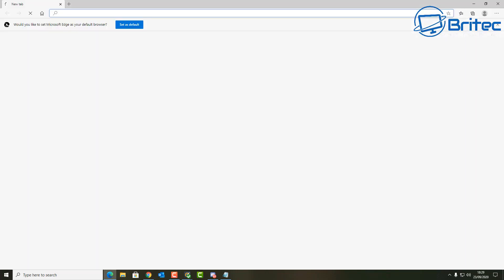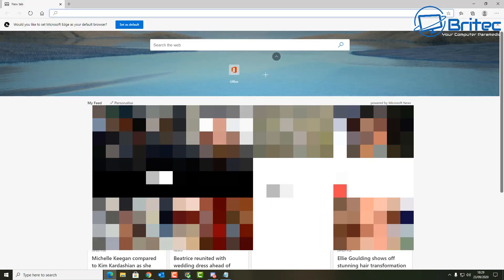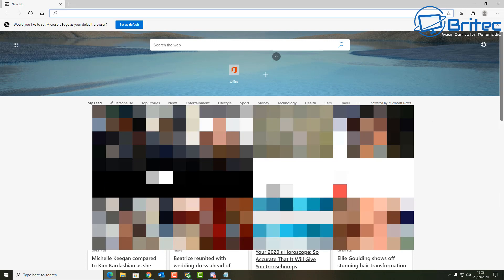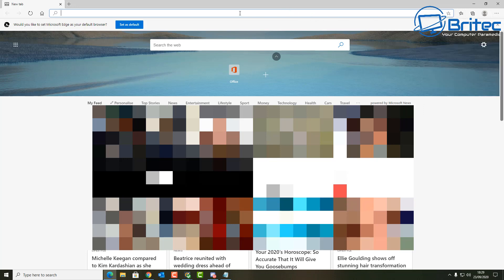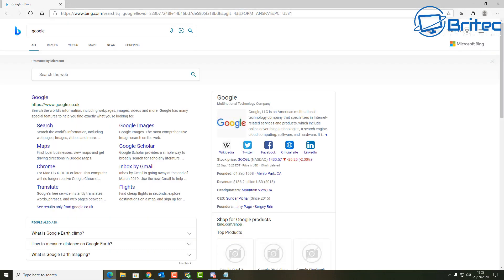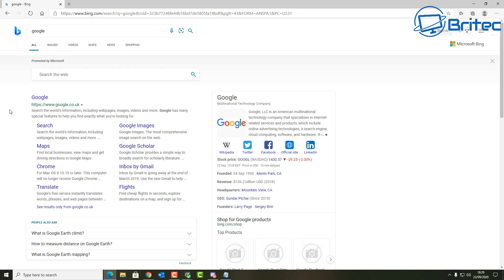Quite a few people use Microsoft Edge now that it's been improved. If you want to change the default search, I'm going to show you how because when you search inside Microsoft Edge it defaults to Bing, and a lot of people don't use Bing.